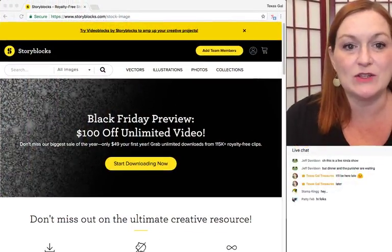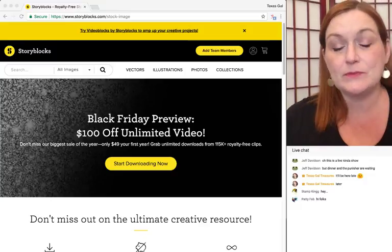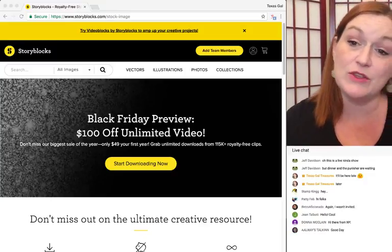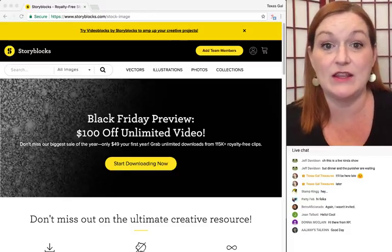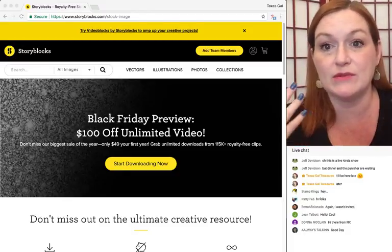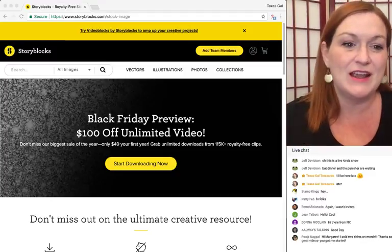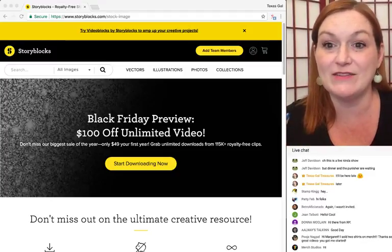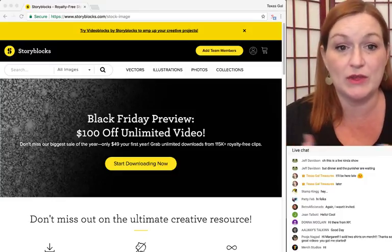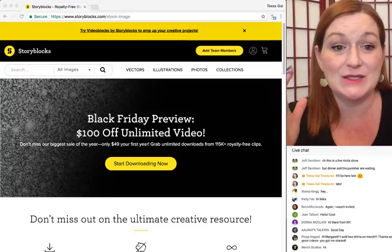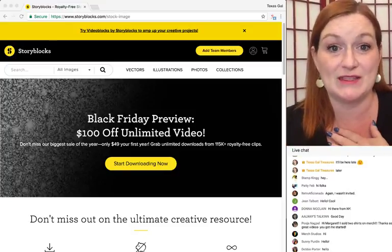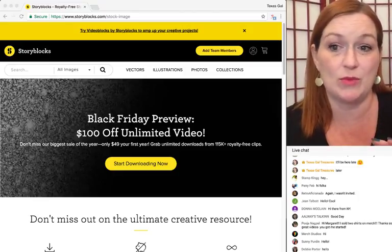The site I'm talking about is called Storyblocks. They recently changed their name - it was Graphic Stock. I've been using it for about a year. As a YouTuber, I use it on backdrops for my thumbnails, on my website, and it's one of my main sources of graphics for shirts and print-on-demand stuff.